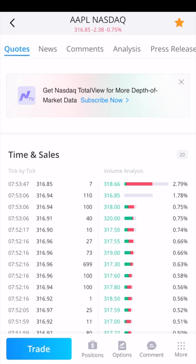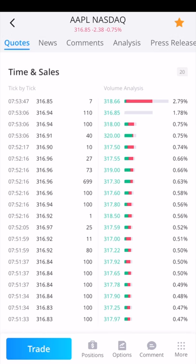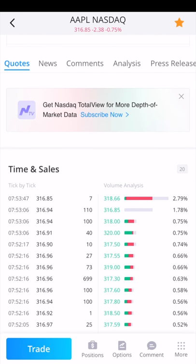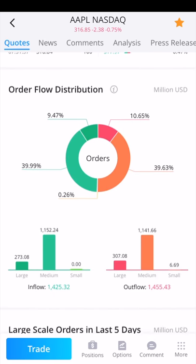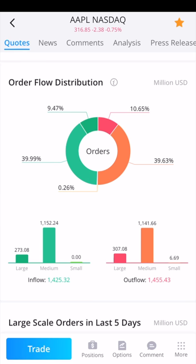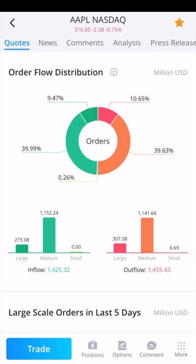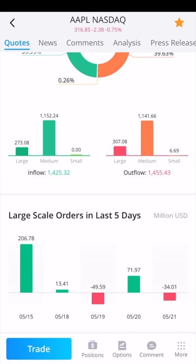As you move further down, you can see the individual buys and sells for Apple in the quote section. You can see at a specific time how much Apple stock sold for, how many shares were bought, and the total volume. You can also see the order flow distribution — if you click the little I symbol next to it, it gives you an explanation of what that means.